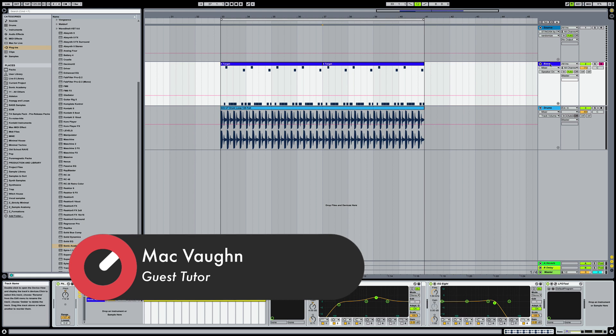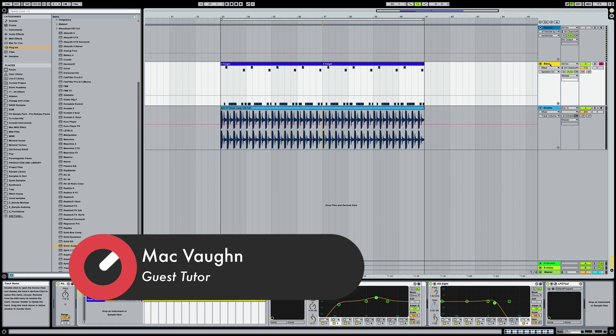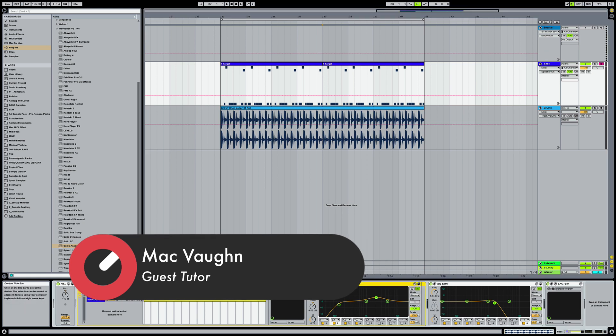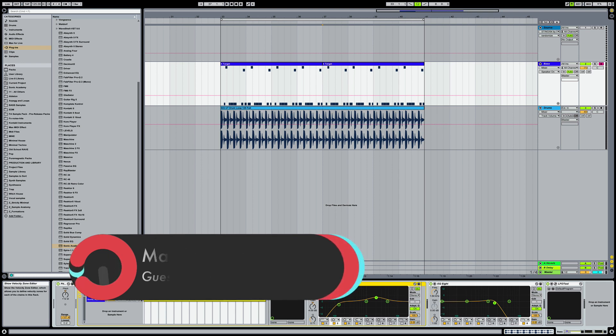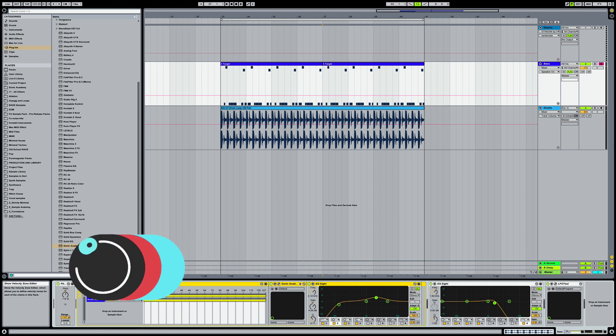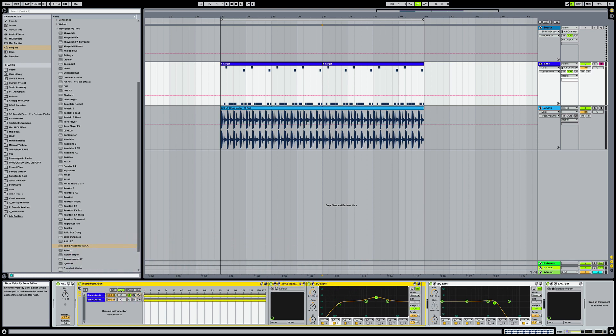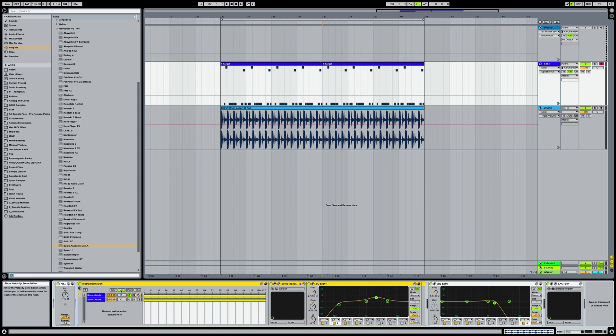And what I want to do in this tech tip is show you a really cool trick in the instrument rack with the velocity editor, which is where we can do some morphing between two instruments or use this to bring in another instrument and add some dynamic value to the pattern that we have going.